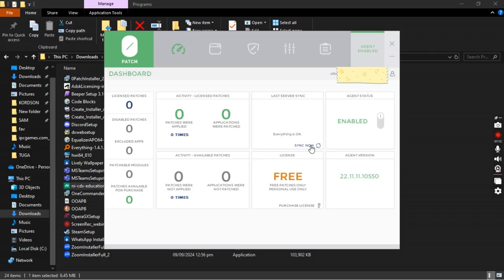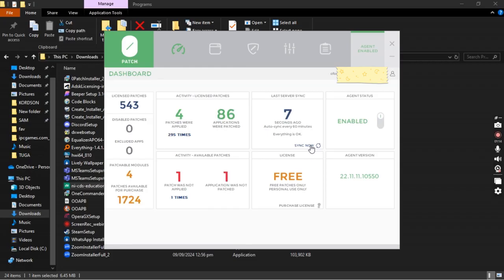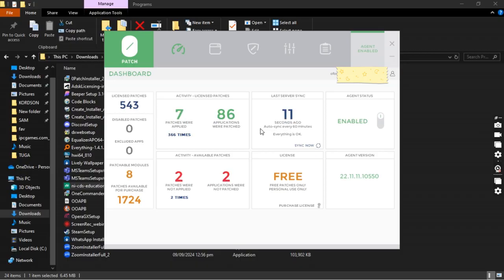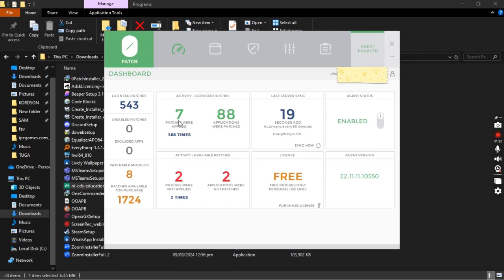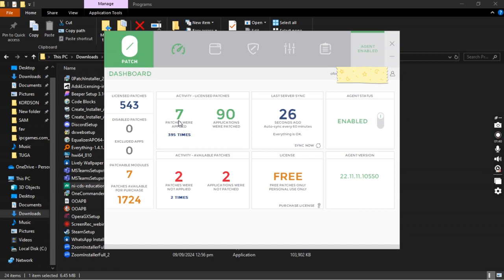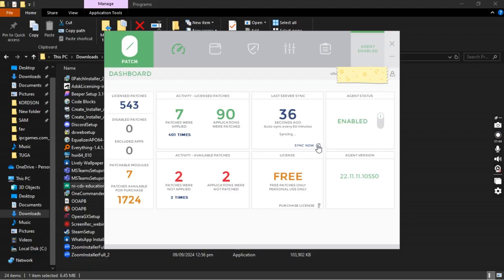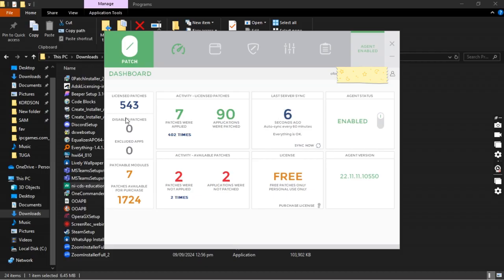Once it is installed, it runs in your background as a background service and ensures that it fixes vulnerabilities. You realize that we have 96 applications - it keeps synchronizing. The more it synchronizes, the more it gets what application is supposed to be patched. The more it synchronizes, the more you get information about what is happening.